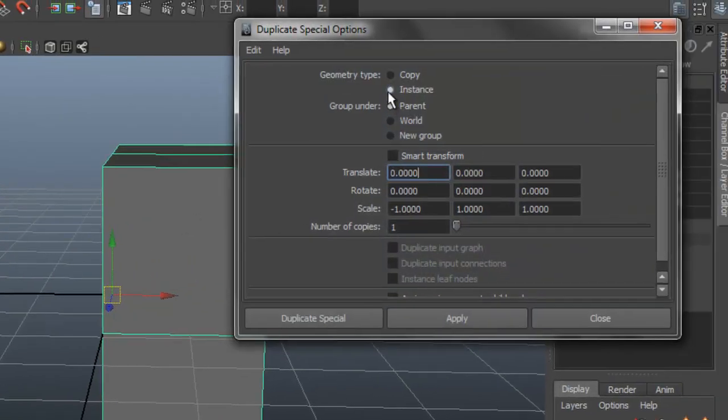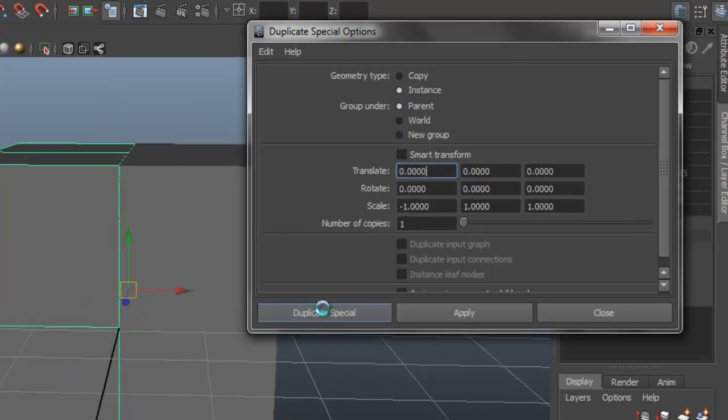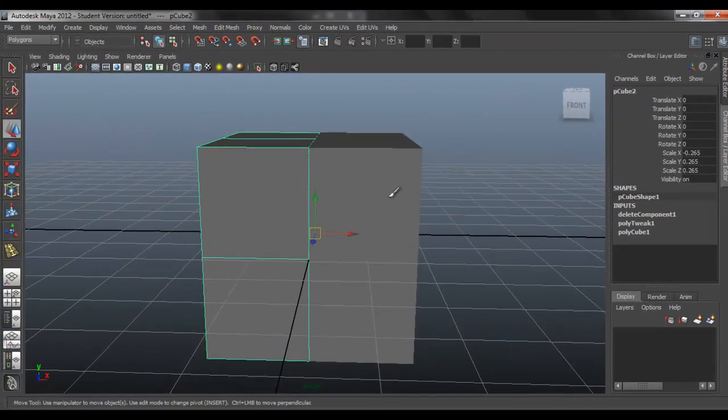So here, make sure you set to Instance, instead of Copy. Make sure these are set up this way, zero, zero, and here minus one, on the x-axis, there you go.